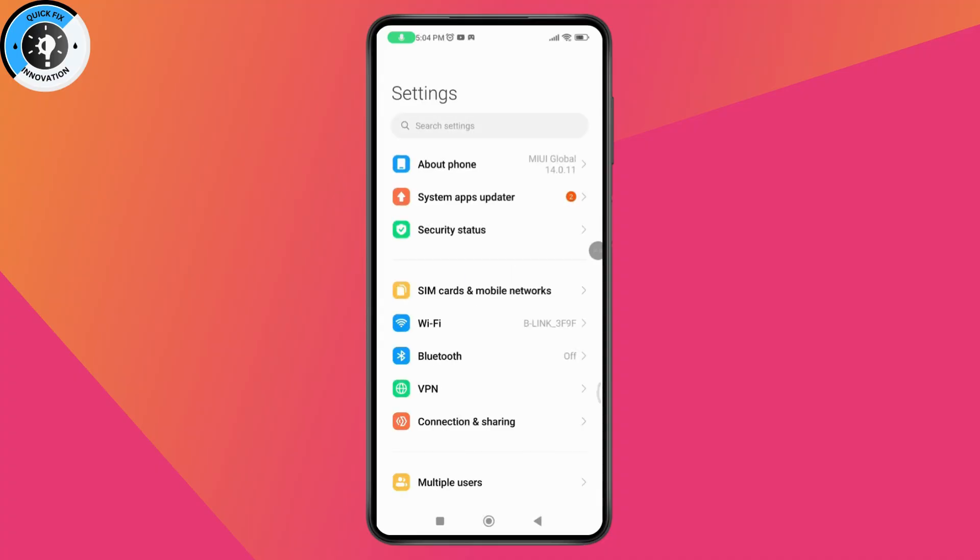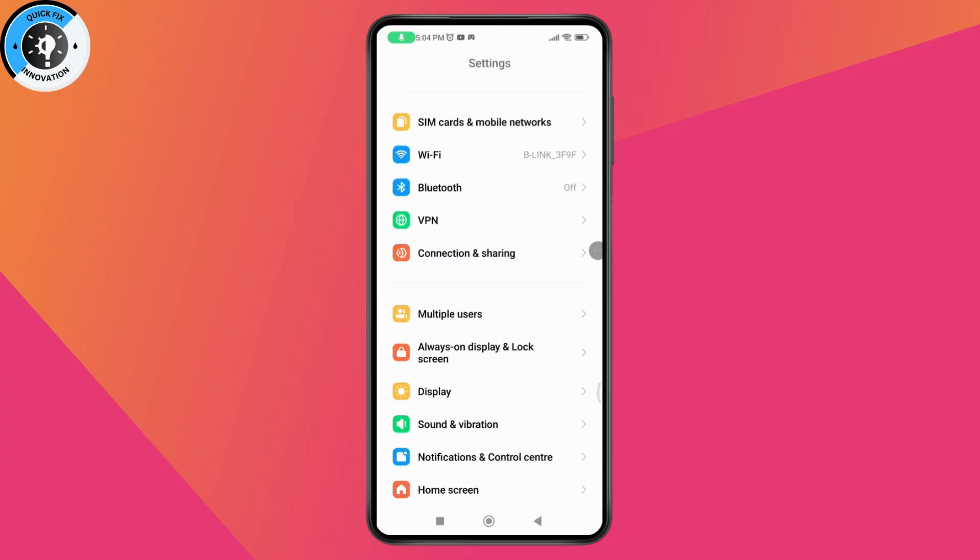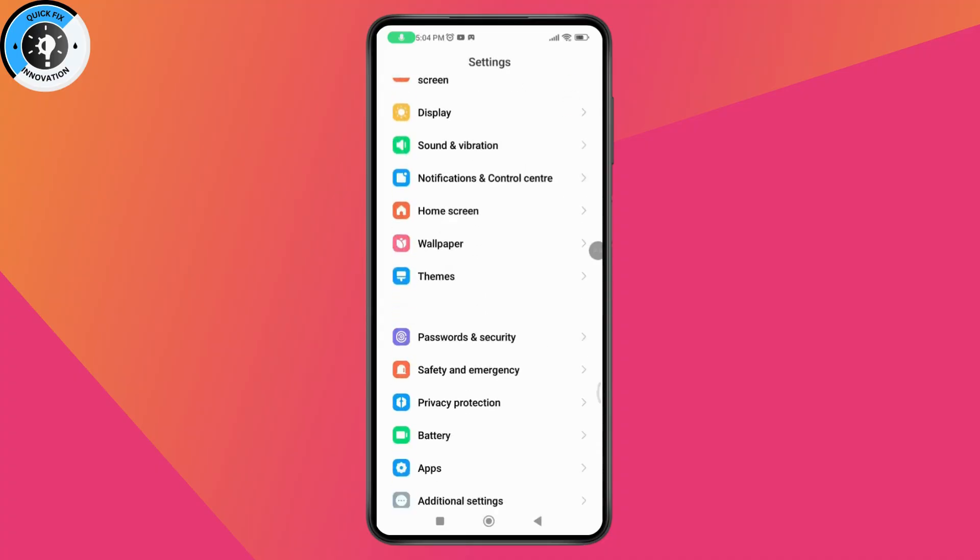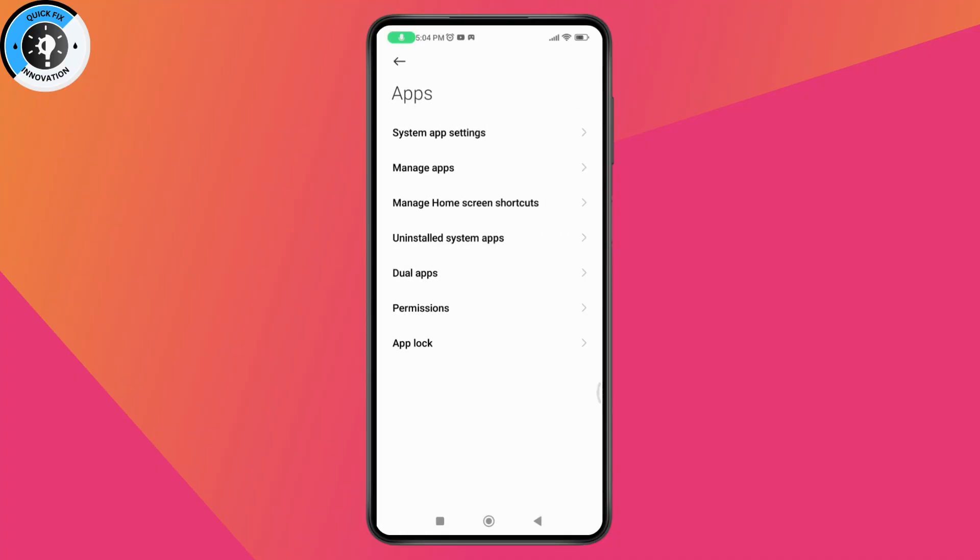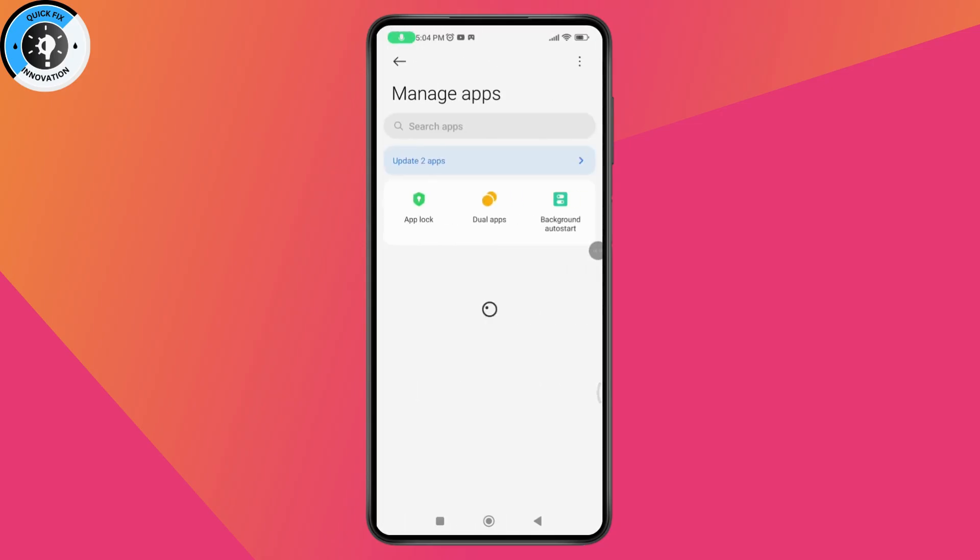After opening your settings, scroll down and go to the apps section. Once you're in apps, go to manage apps.